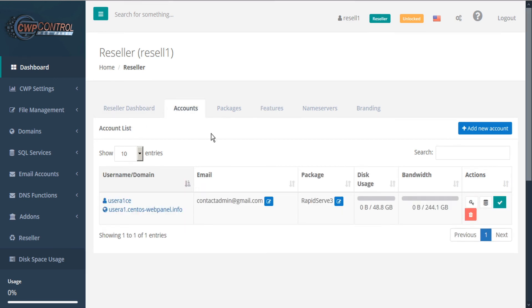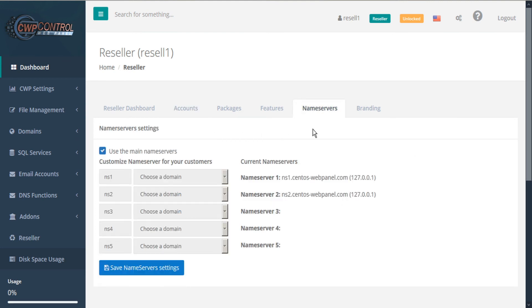Another feature offered by CWP is the ability to customize your name servers for your customers. To do so, click the Name Servers tab. By default, the current name servers will be formatted like this. If you prefer to customize the name servers, uncheck the box to use the main name servers.